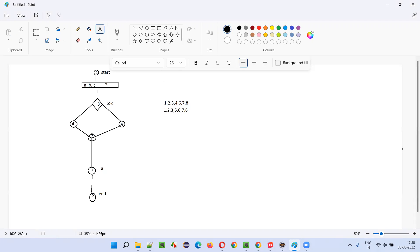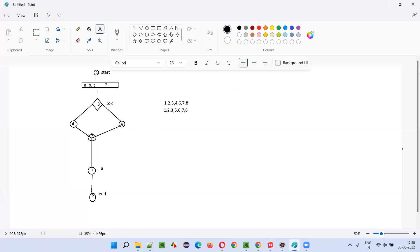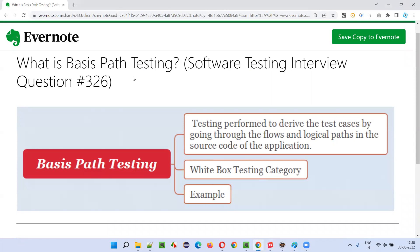For these two paths to be covered, developers will create test cases. Testing performed to derive test cases by going through the flows and logical paths in the source code is called basis path testing. The paths differ based on decision points — here the condition b greater than c creates two paths. If there were more decision points, more paths would emerge, and for each path a test case must be derived.